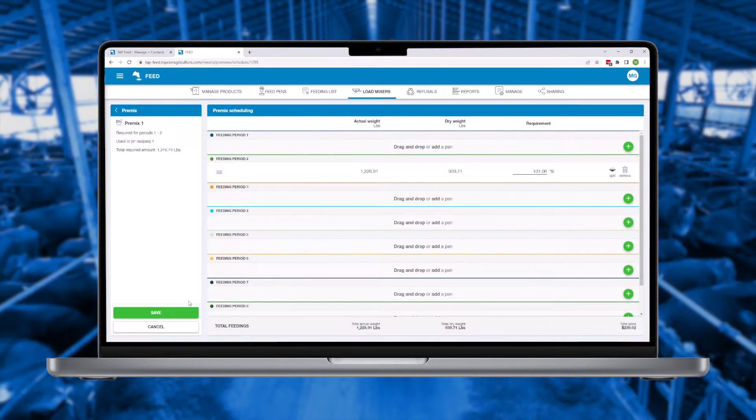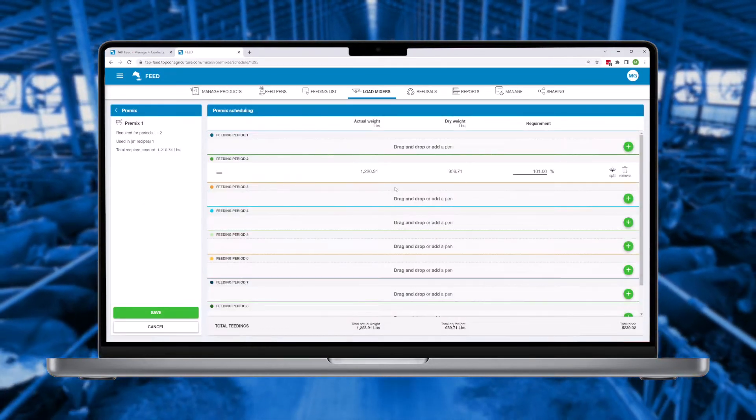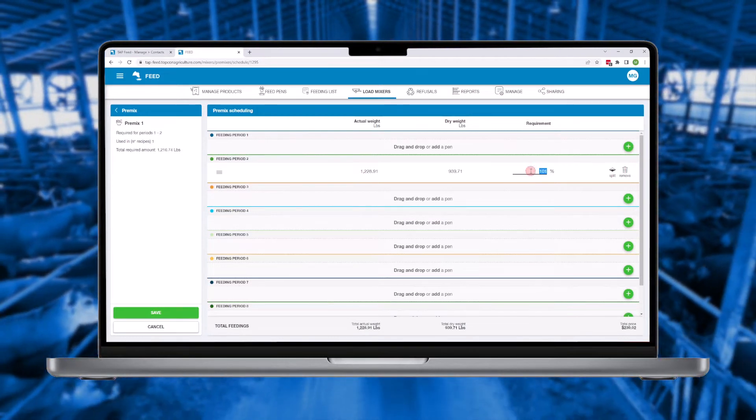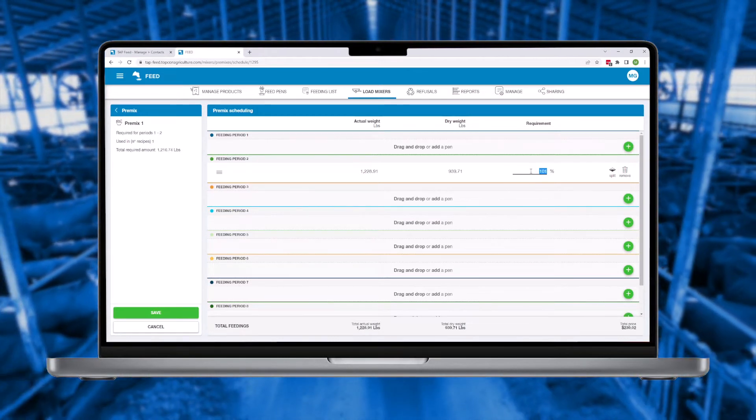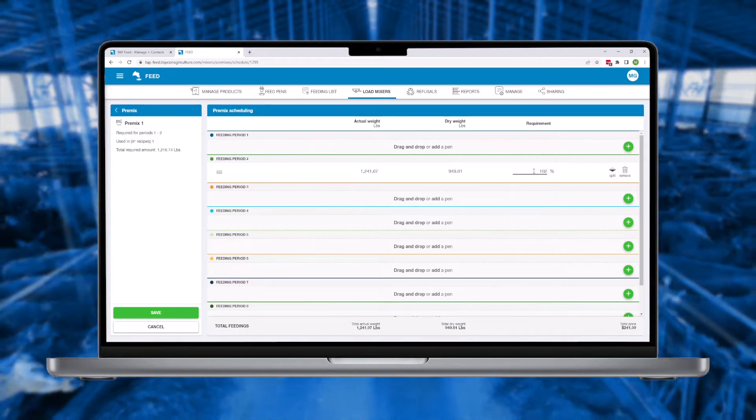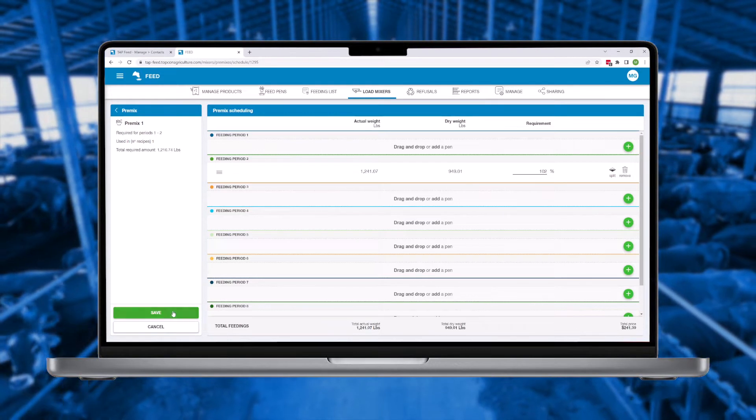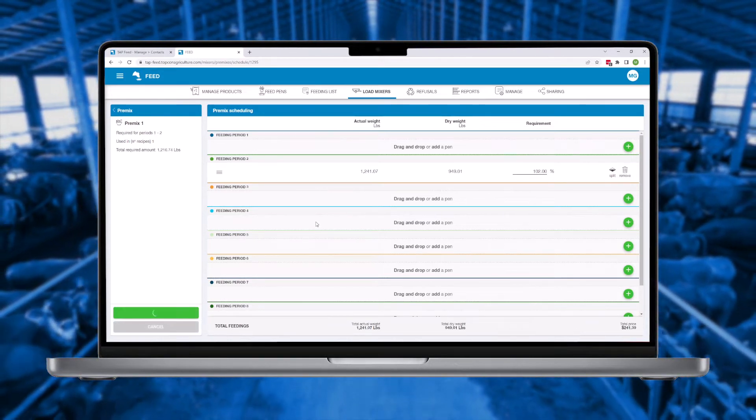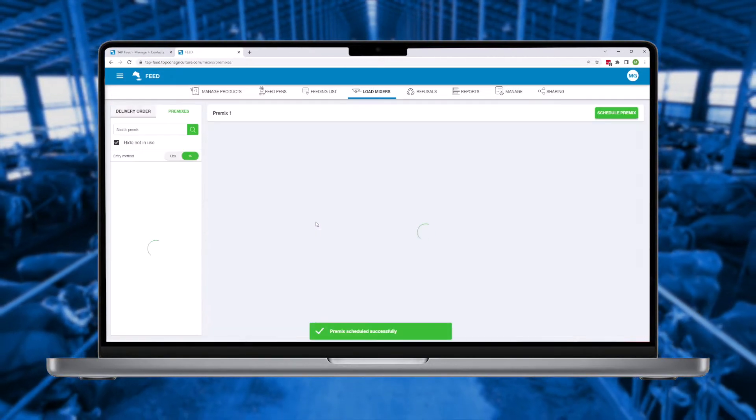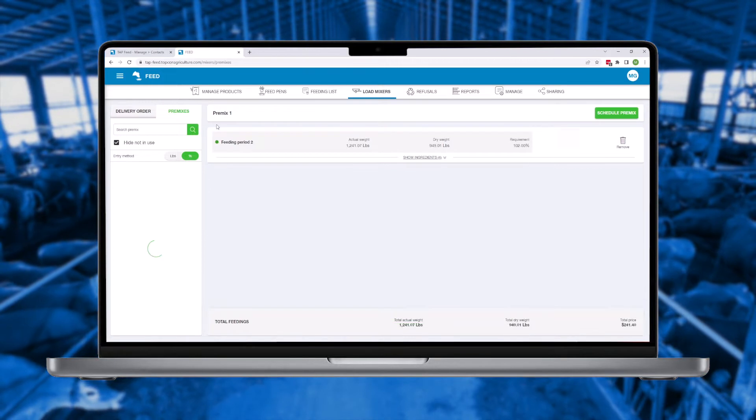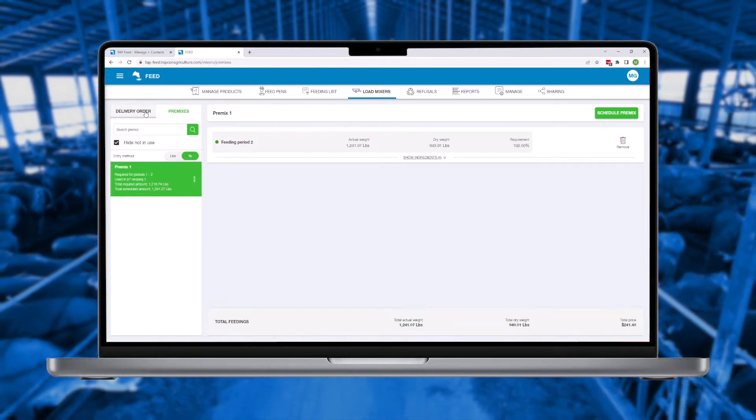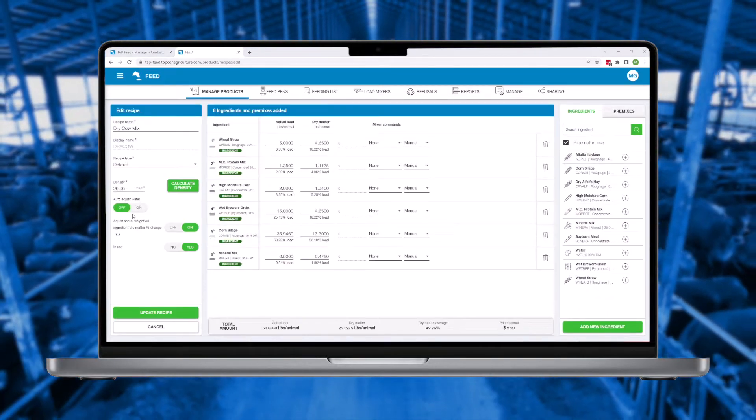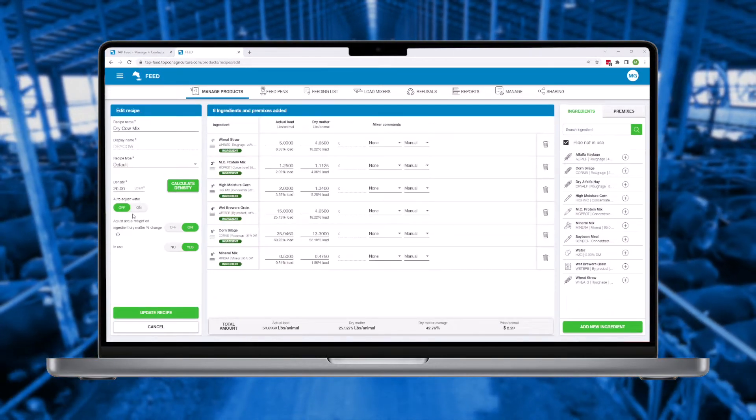Pre-mix rations can be created and then delivered onto the loading pad to save valuable time. These pre-mixes can then be called out as an ingredient to load in later recipes. This prevents unnecessary repetition in loading and ensures consistent blending of key ingredients.